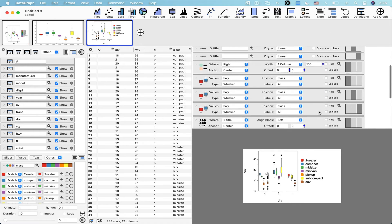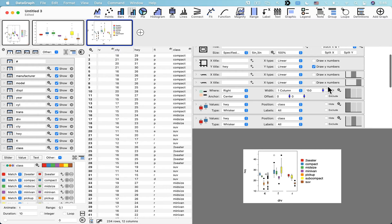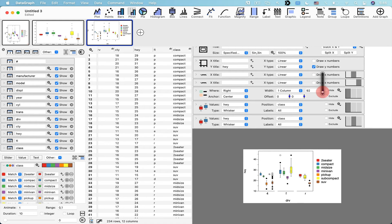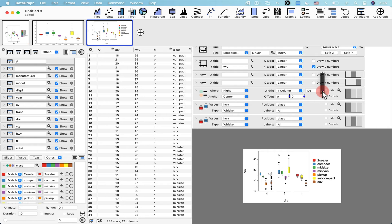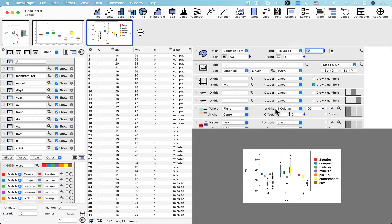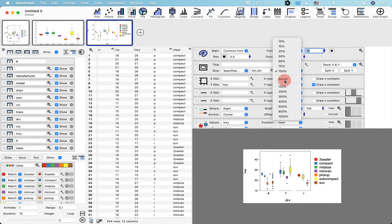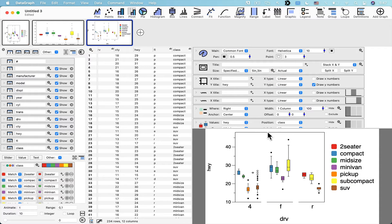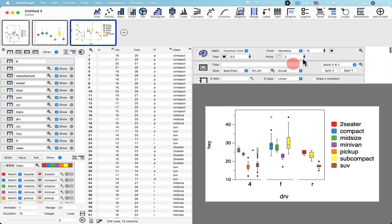You might want to size this to the specific output size you want. When you do that, you may need to adjust some fonts. Go ahead and adjust the legend width, making it a little smaller, and move things around. I think this is looking pretty good.